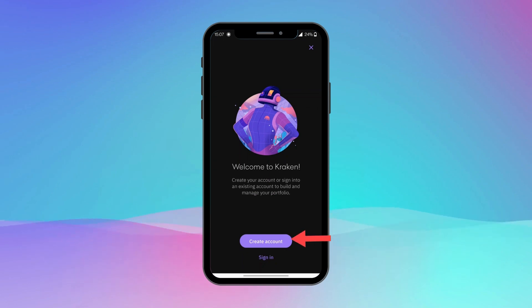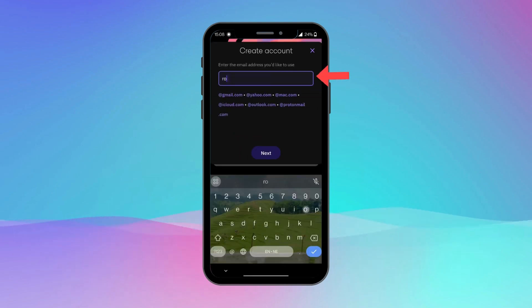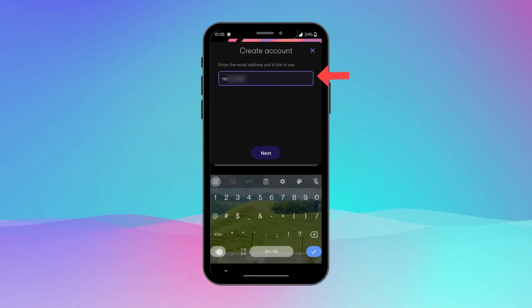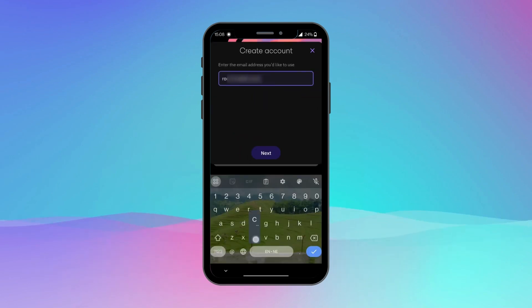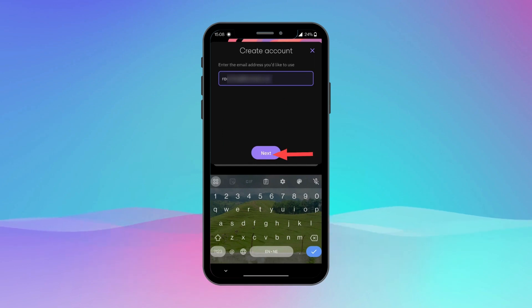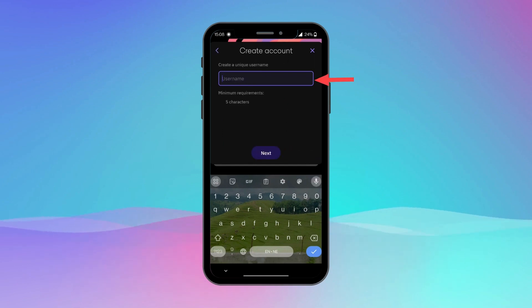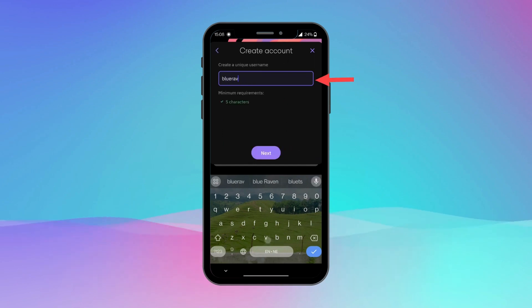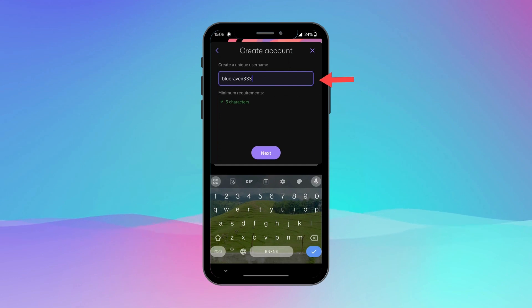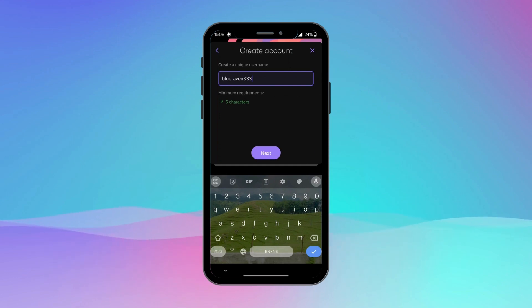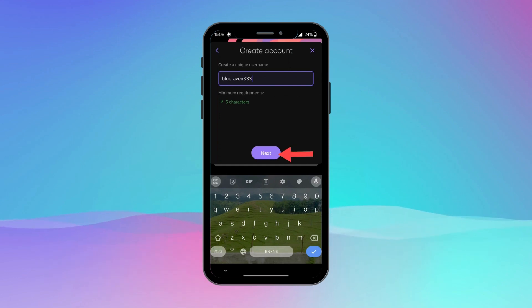Now enter your email address and tap Next. You will need to create your username for Kraken. The username needs to be unique. After creating your username, tap Next.